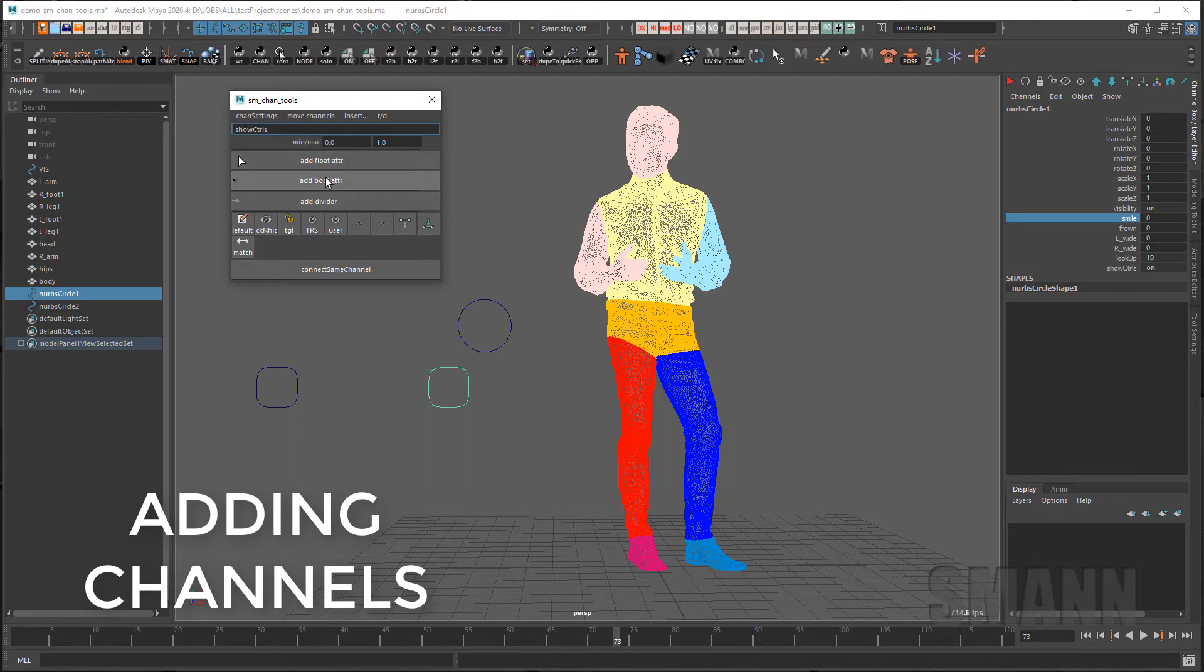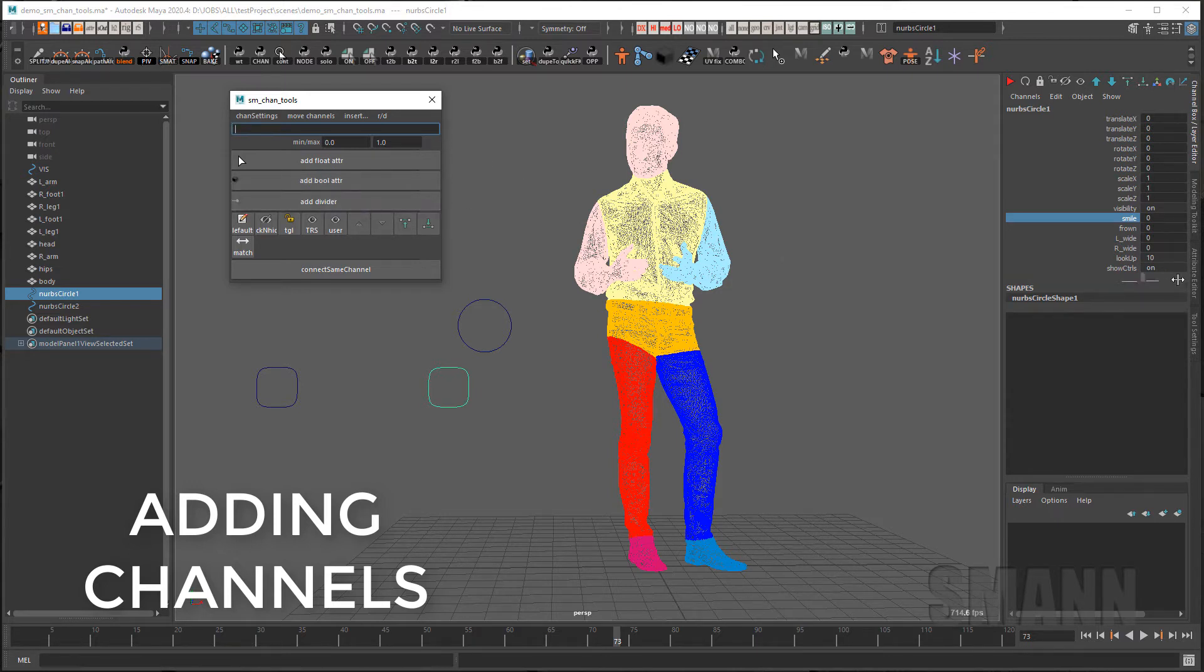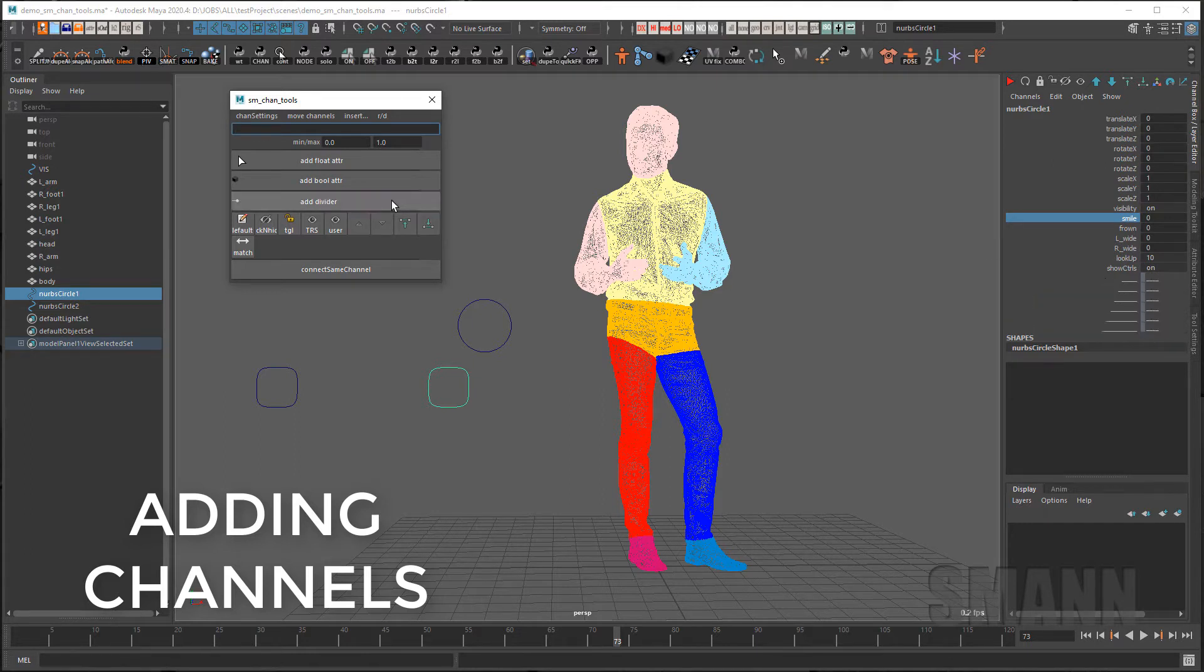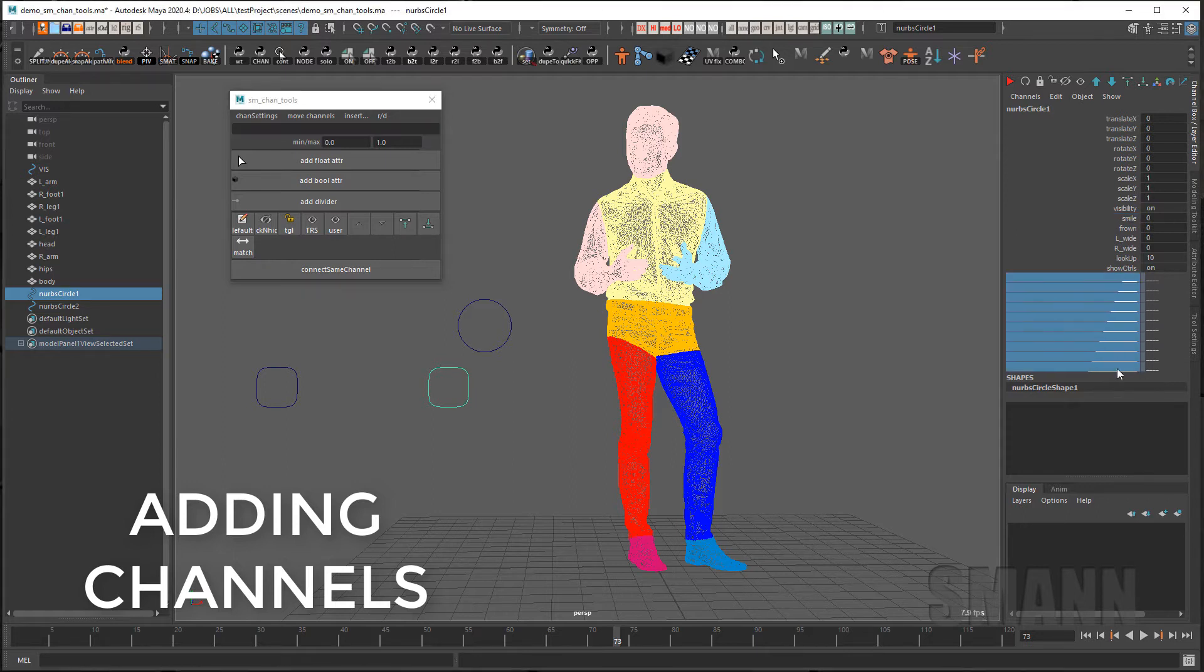by clicking this button here. And lastly you can add dividers. If you click the divider it just puts a divider channel in here and you can click it as many times as you like and it will constantly change the name so you don't end up with conflicting channels.